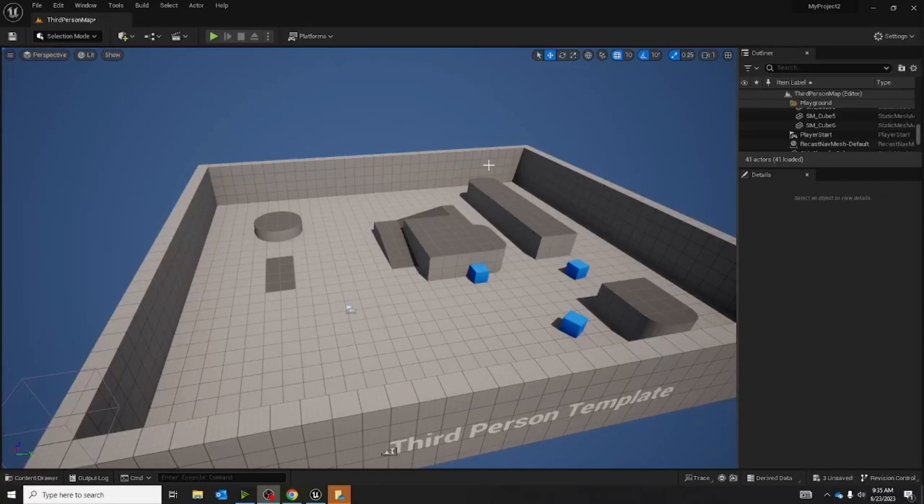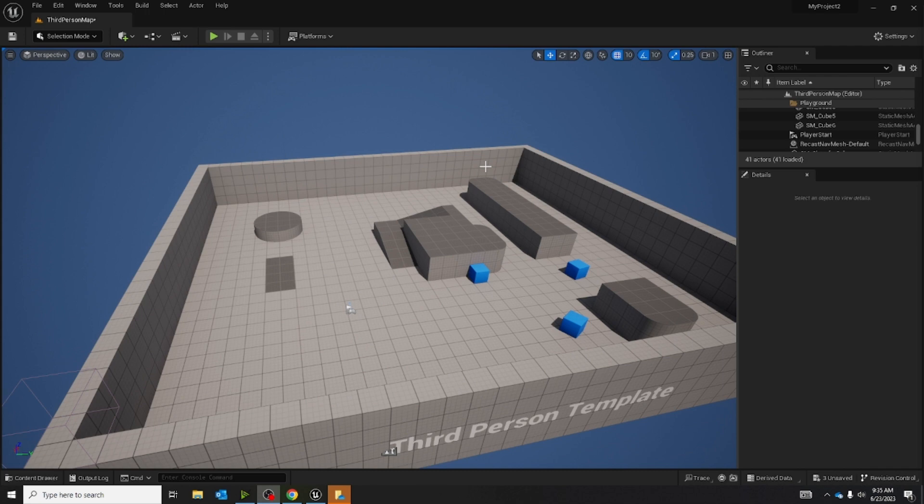Hello! Today I'm going to make a simple AI. This AI is going to be able to follow me and go to some random location.